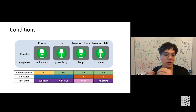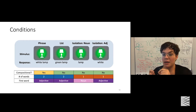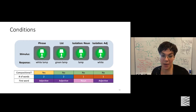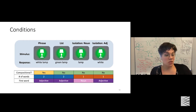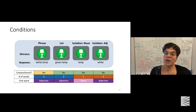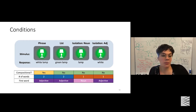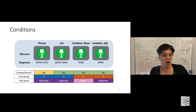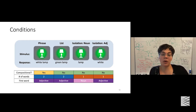Only in the phrase condition is the utterance compositional — 'white lamp,' where white is actually the color of the lamp. 'Green lamp' in the list condition is not compositional because green refers to the background. The isolation conditions can't be compositional since they involve only one word. In three of the four conditions, the adjective is said first — phrase, list, and isolation adjective. The only condition where the noun is said first is isolation noun. This is important because toward the end of trials, the word the person is about to say differs across conditions.